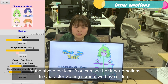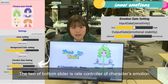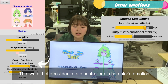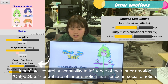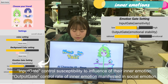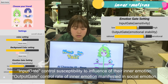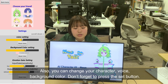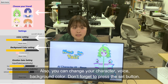In the Character Settings Screen, we have sliders. The bottom slider is the Rate Controller of the character's emotion. Input Gate controls susceptibility to influence of their inner emotions. Output Gate controls the rate of inner emotion manifested in social emotion. Also, you can choose your character, voice, and background color. Don't forget to press the Set button.